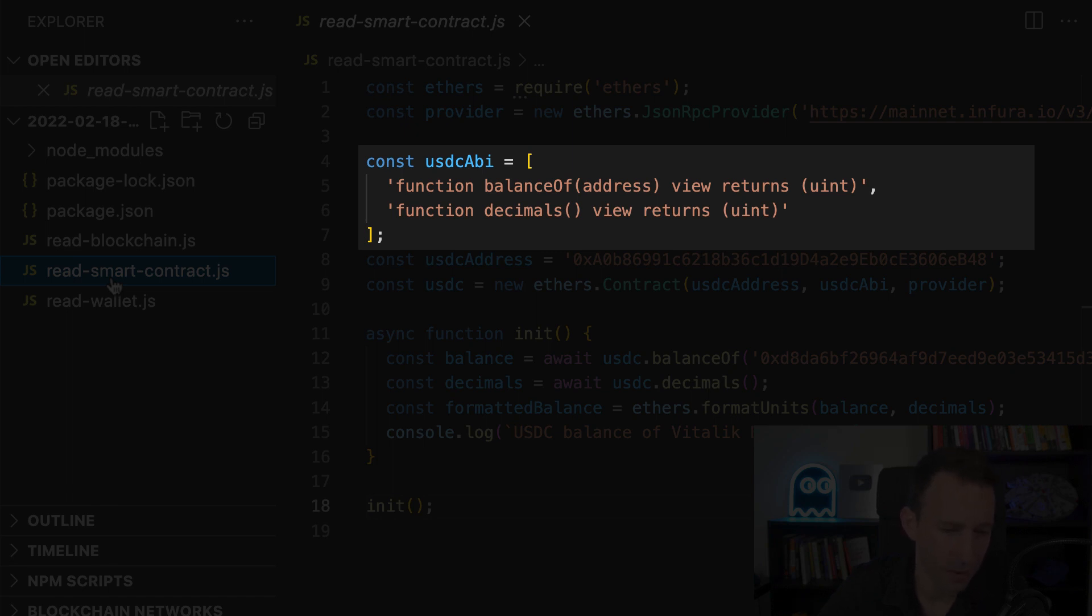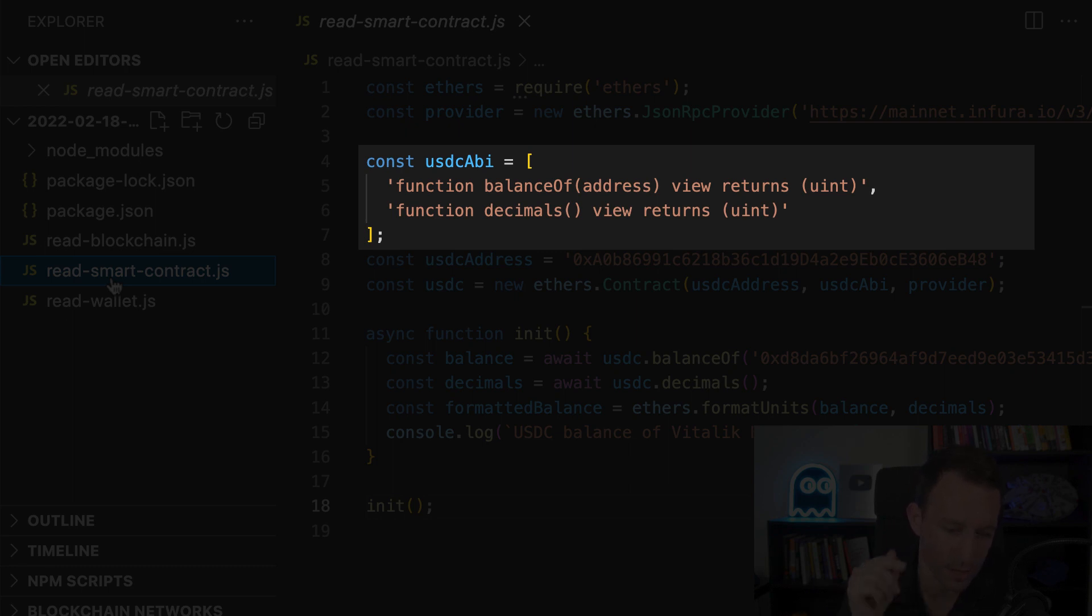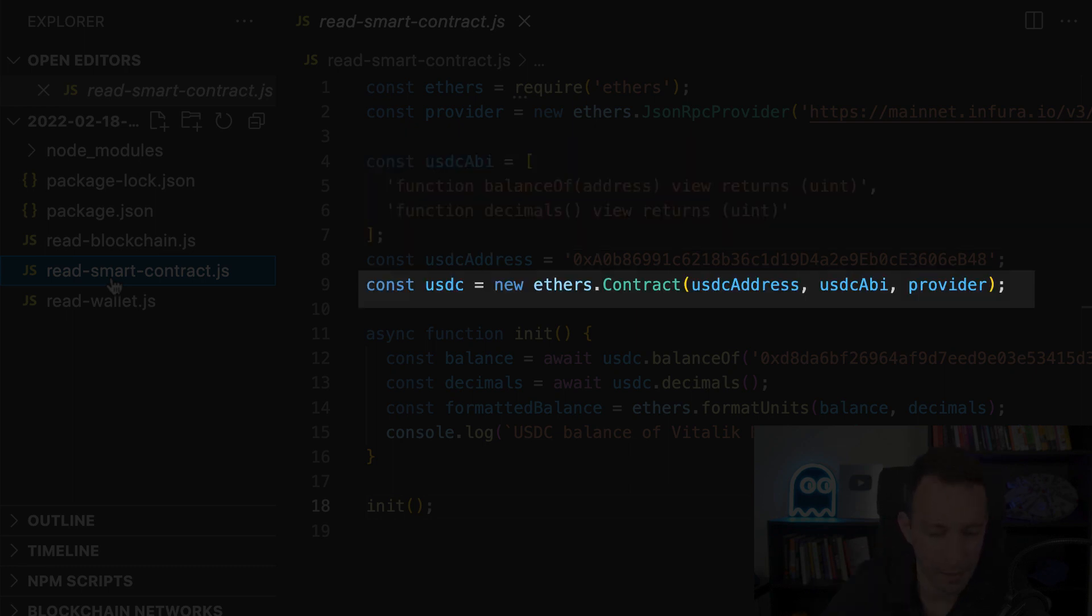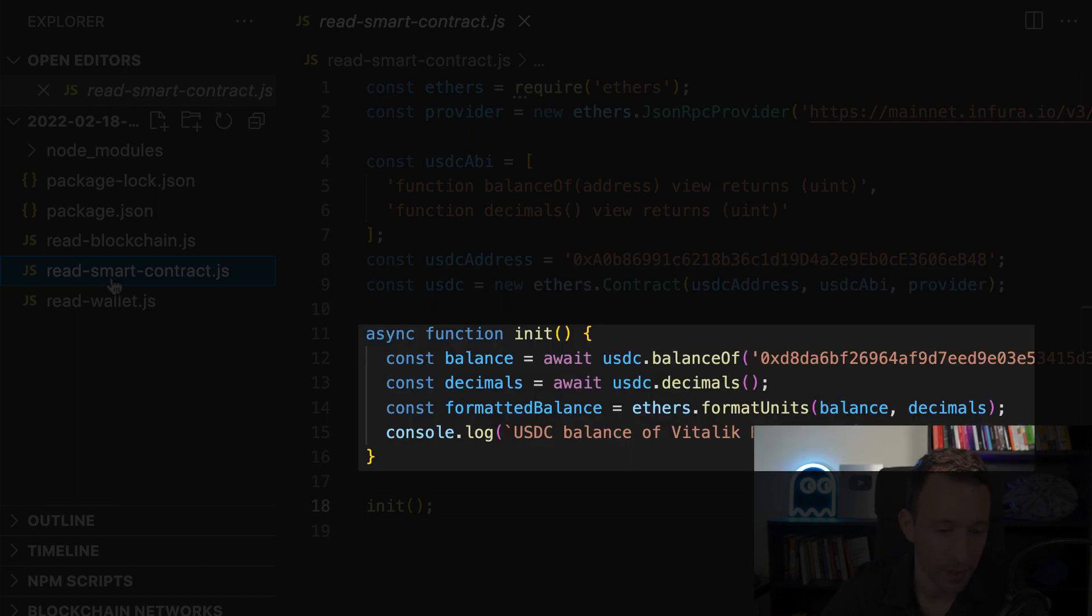So you don't need to list absolutely all functions, you just need to list the functions that you are going to use. Here we have two functions: balance of that gives us the token balance of a specific address, and then decimals which tells us how many decimals this ERC20 token uses. So most of them use 18 decimals like Ether, but in the case of USDC it's different. So we pass our ABI and the next object is the provider object that allows to communicate with the blockchain. And in the end we get this USDC object that we can use to communicate with our smart contract.